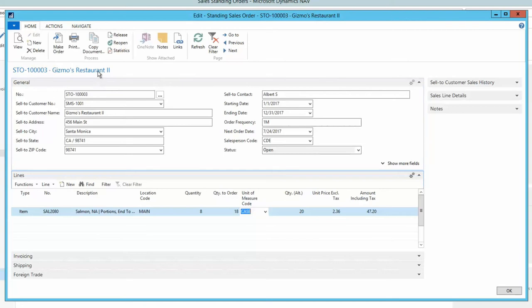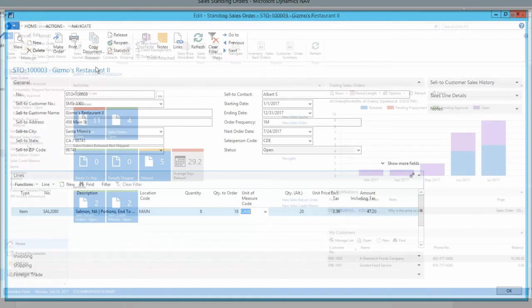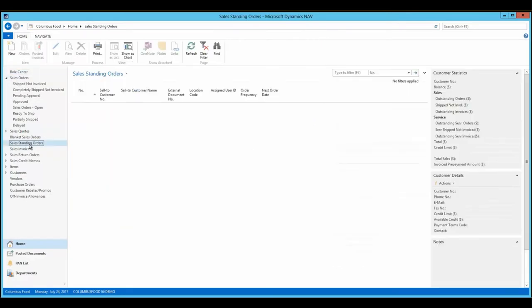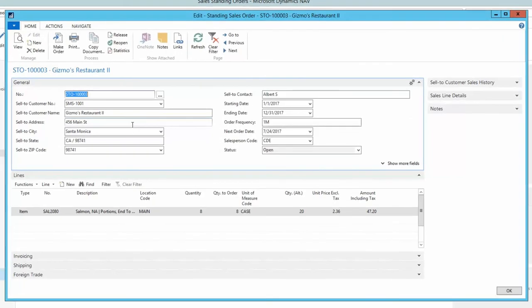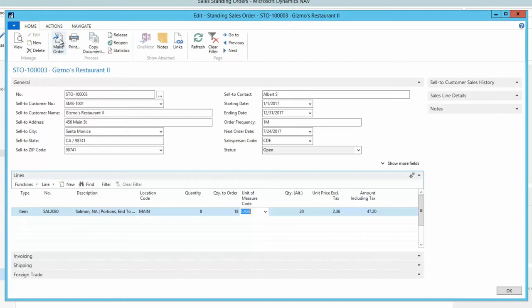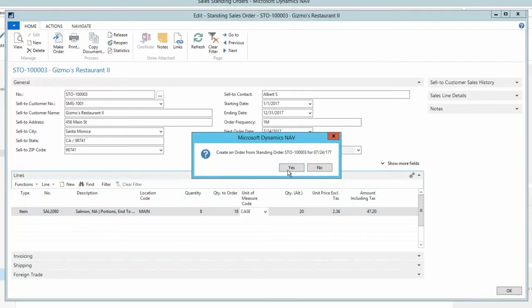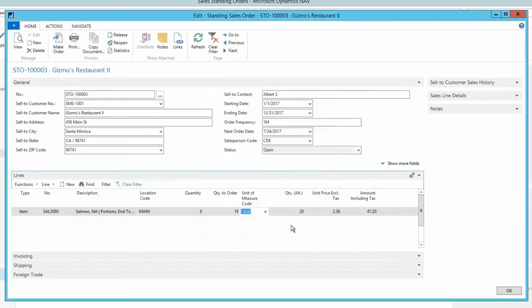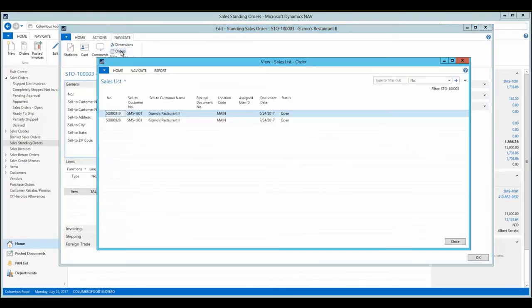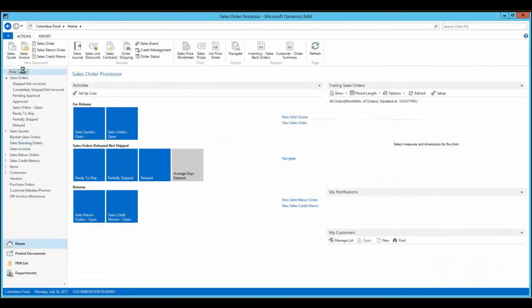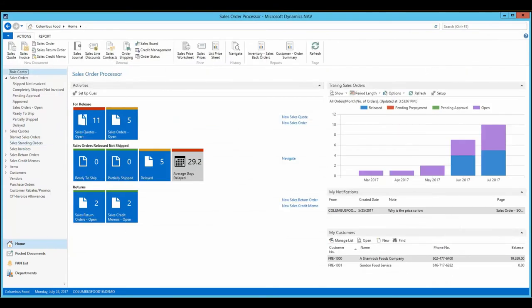Starting and ending dates give an effective date range. And order frequency and next order dates are used to keep track of the schedule. In contrast, the user can manually generate sales orders from a standing order, or these standing orders can be linked to delivery trips and triggered based on the delivery schedule.